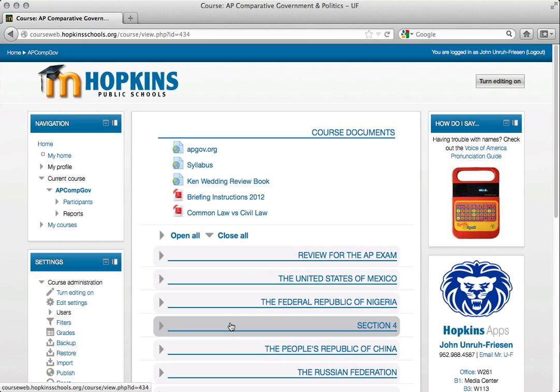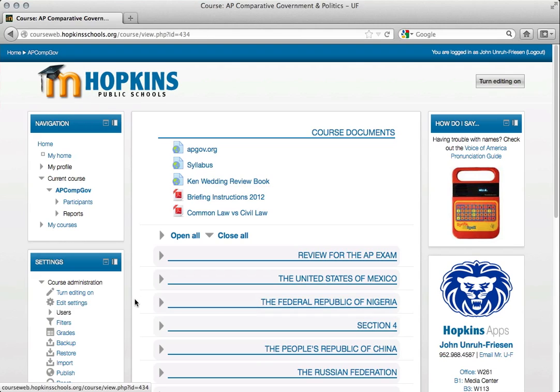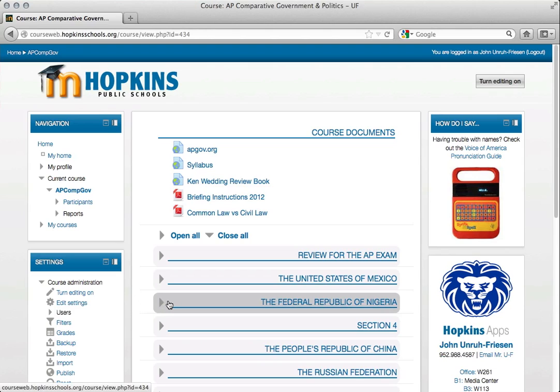And see, here's that darker gray when I hover, and when I move off of it it's a very light gray — darker gray, light gray.